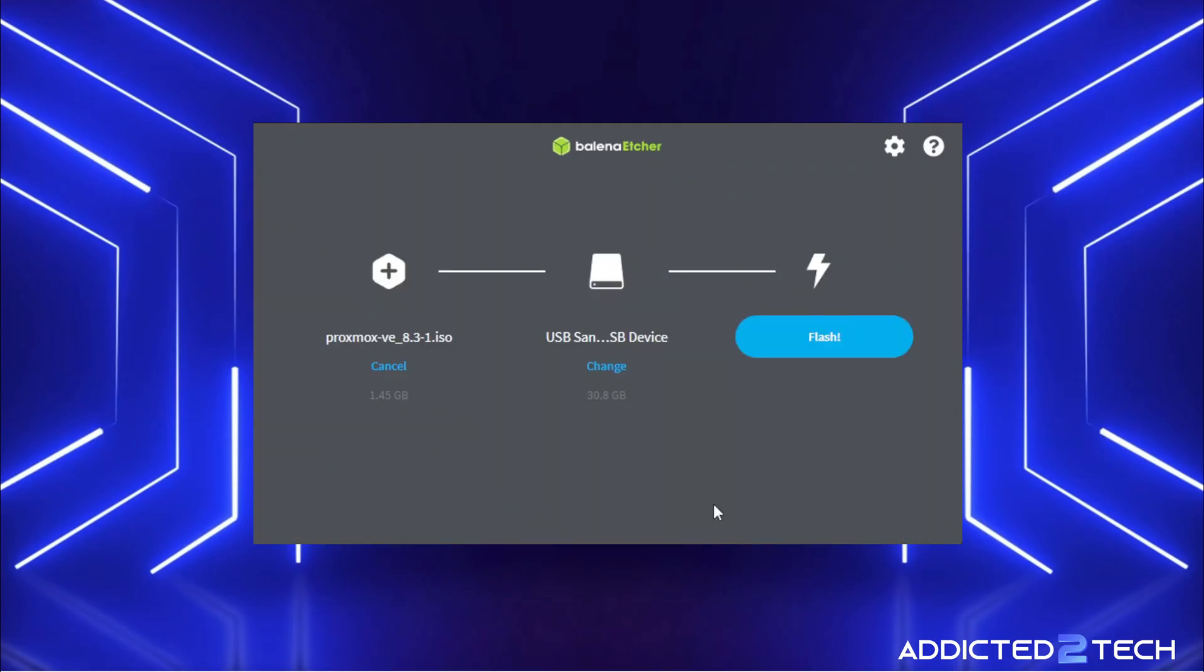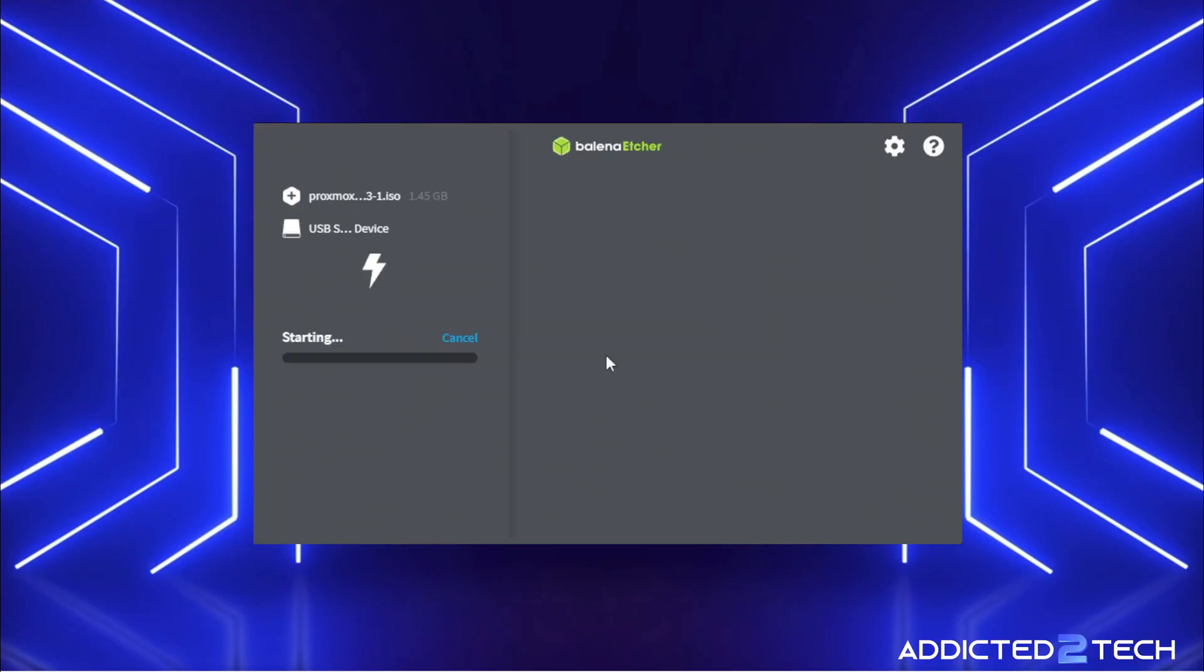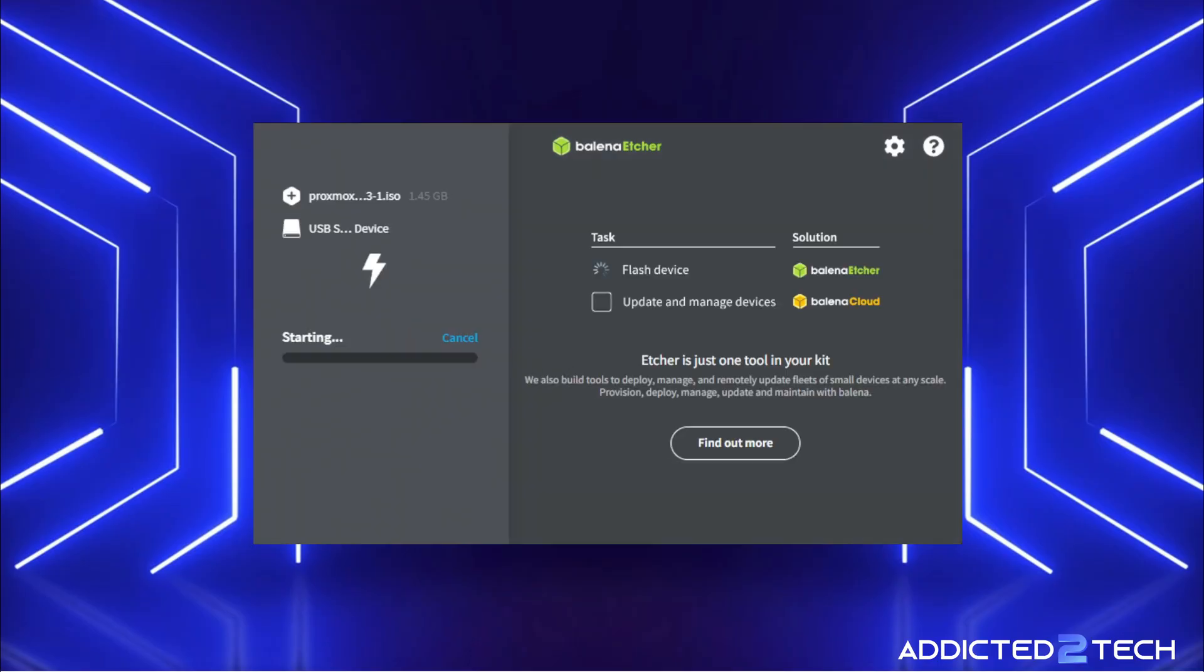Then I'm going to click select and finally, we're just going to click flash and you'll get a prompt coming up. Just click yes on your Windows prompt and then the process of flashing shall start.